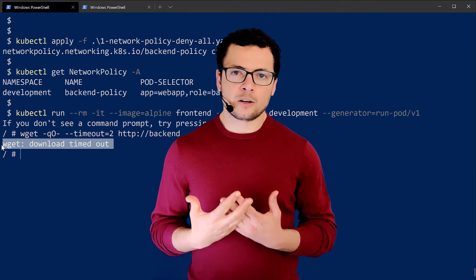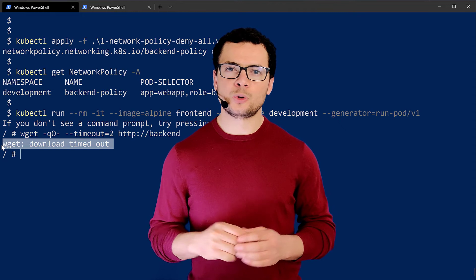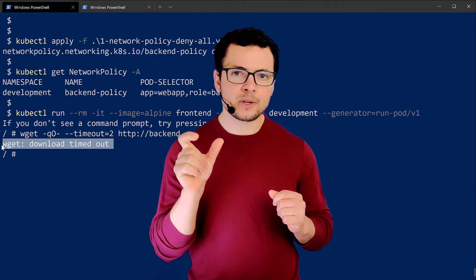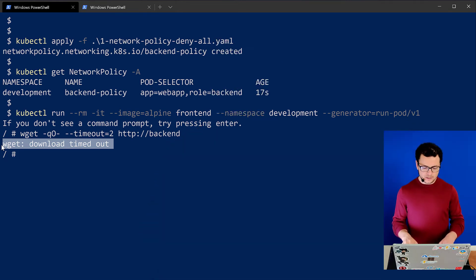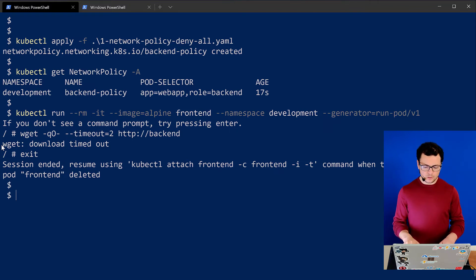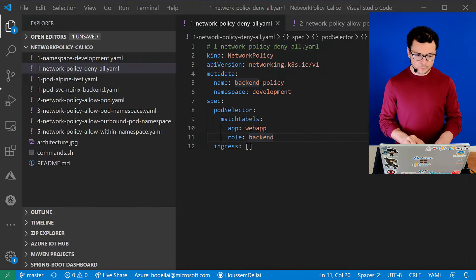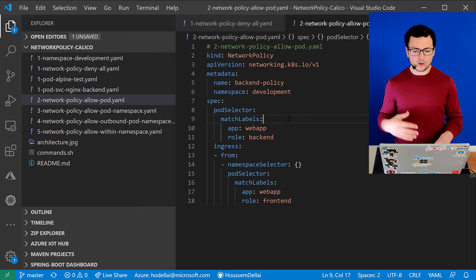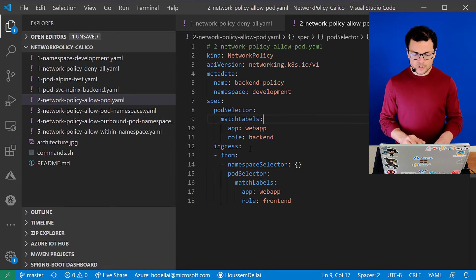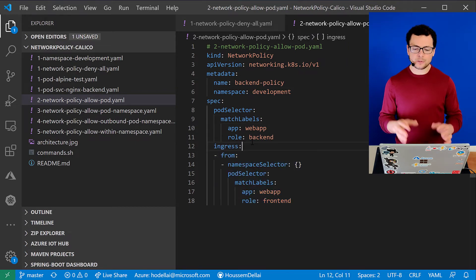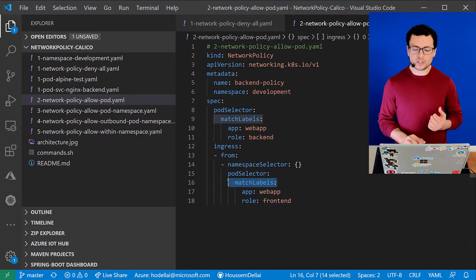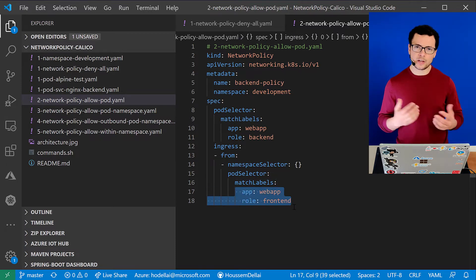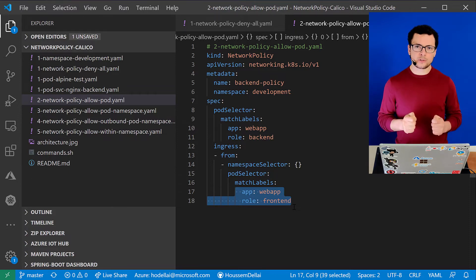Now what we actually want is not to deny all access to the backend pod, but to give access to only some specific pods. We can specify those pods not by name but by using label selectors. Let's exit first and look at network policy number two. This will allow access to only specific pods using the ingress field — inbound traffic can come from pods that have matching labels app: webapp and role: frontend. Any other pod without those labels cannot reach the backend pod.